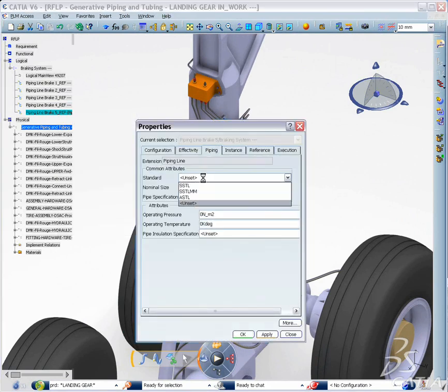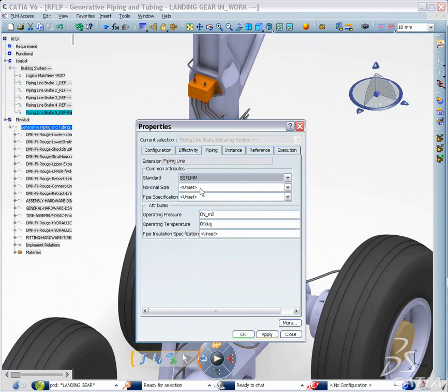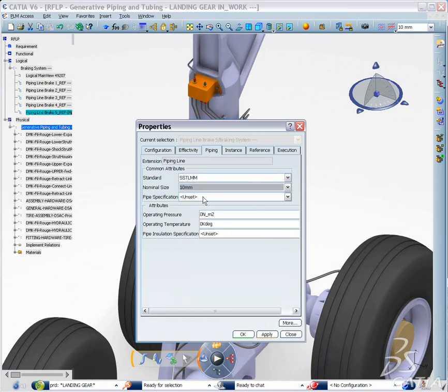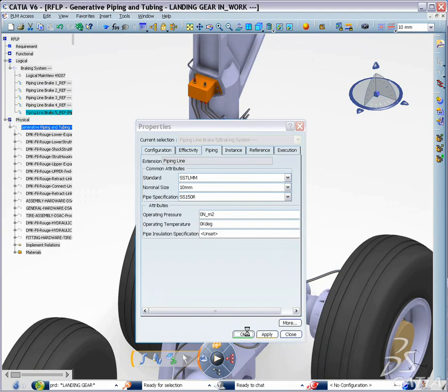You can select the standard or nominal size as well as the pipe specification for the new logical line you want to create.